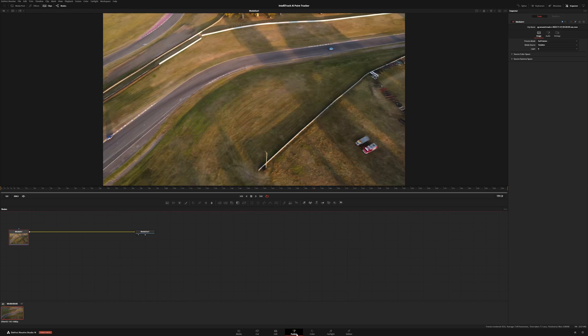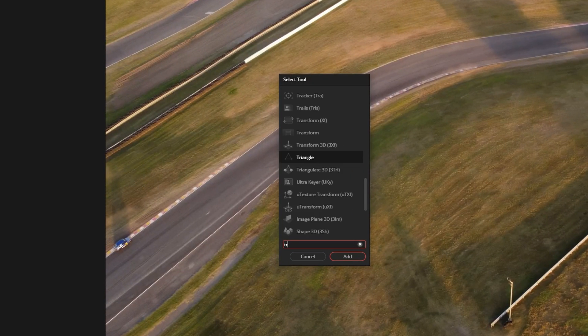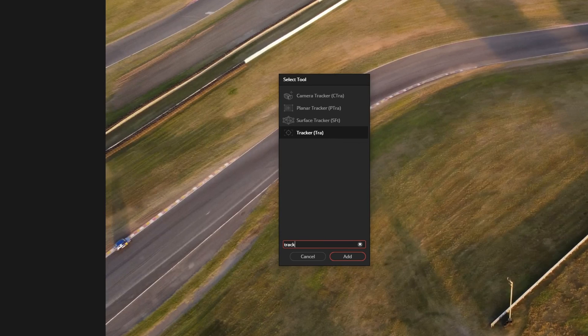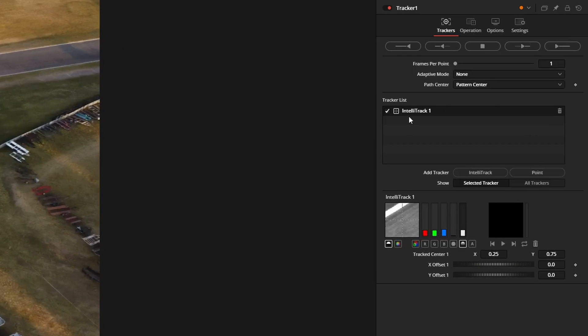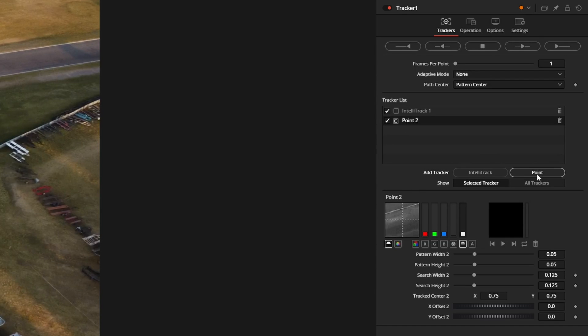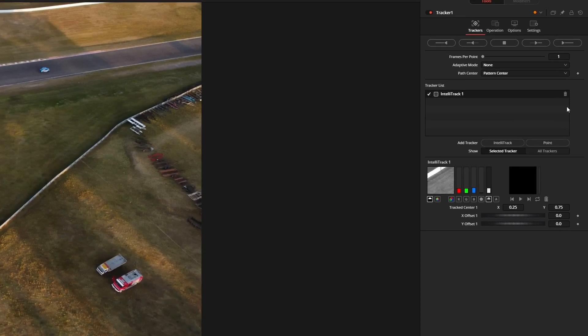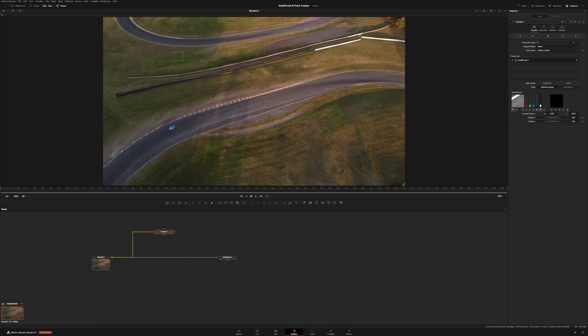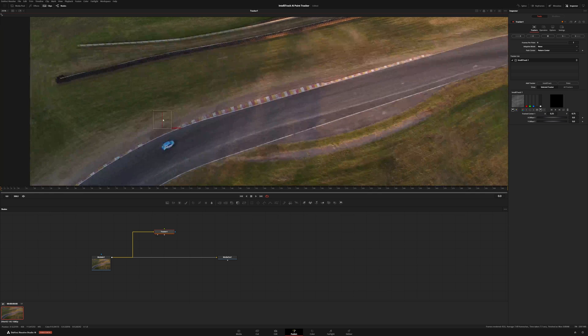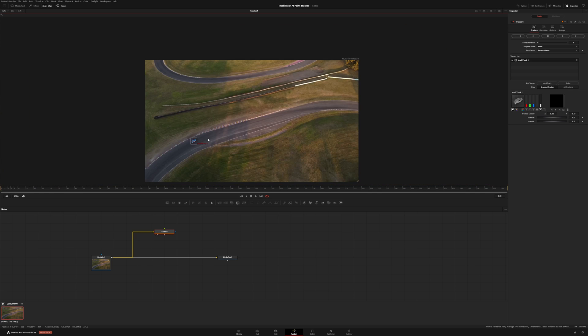Jumping over into Fusion, this is just going to be the normal tracker node. And in the normal tracker node, we'll now have that IntelliTrack tracker in here. If you want one of the old point trackers, we have that. As you can see, the amount of options that are here compared to the IntelliTrack, there's far less, but it is a quick tracker. So let's come back to the beginning.